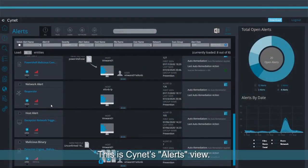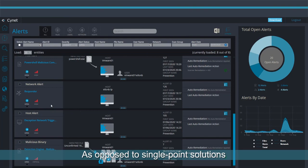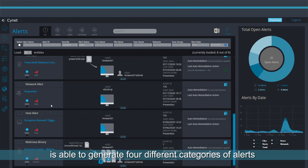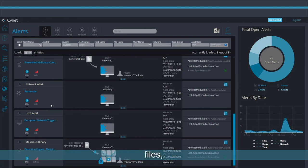This is Scinet's Alerts view. As opposed to single-point solutions that provide limited alert types, ScinetXDR's extended coverage is able to generate four different categories of alerts – files, users, hosts, and networks.